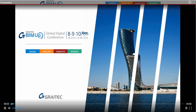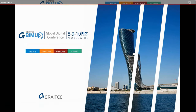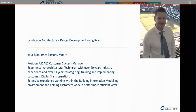Hello and welcome to the GREATEC BIMUP Global Digital Conference 2019. I'm James Parsons-Moore, a Customer Success Manager for GREATEC. I have over 20 years of industry experience as an architectural technician and over 11 years working in the Office Channel. This is my class on landscape architecture design development using Revit.